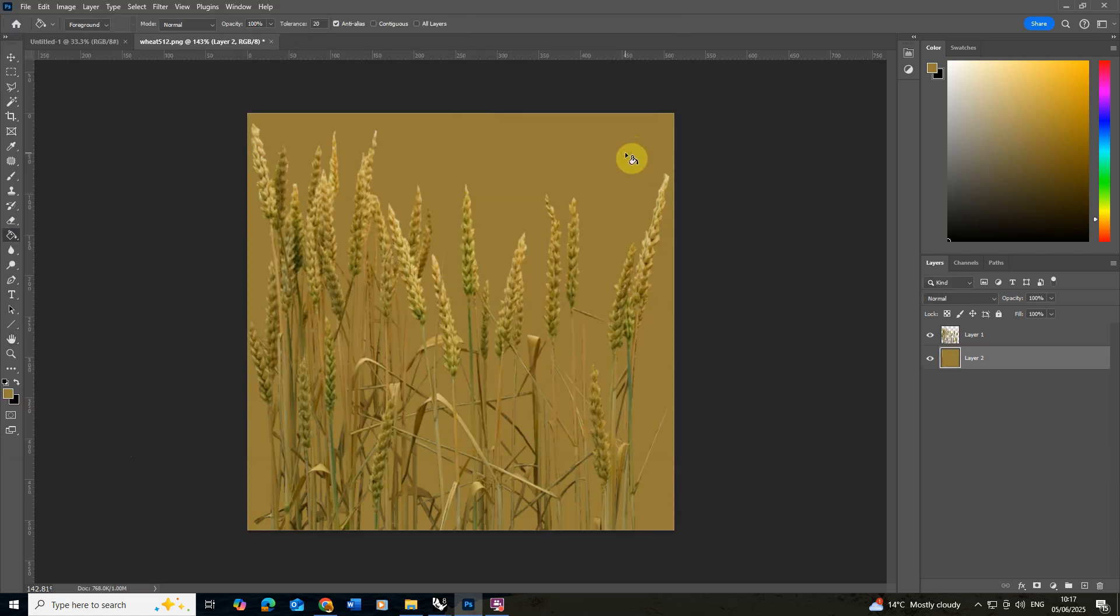Once we've got that we need to make the opacity map. Now an opacity map is essentially a black and white image that tells V-Ray how to cut an object out from its background. Where it's white it will leave it solid and where it's black it will cut it out.